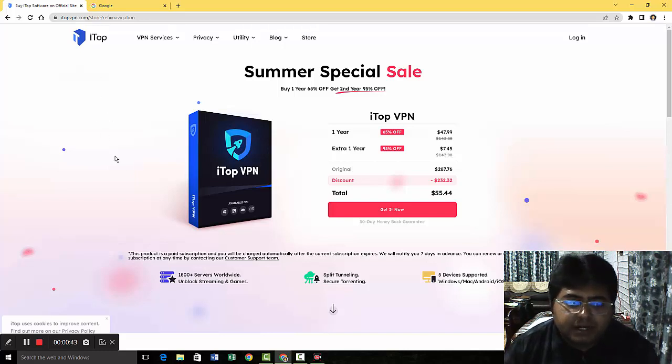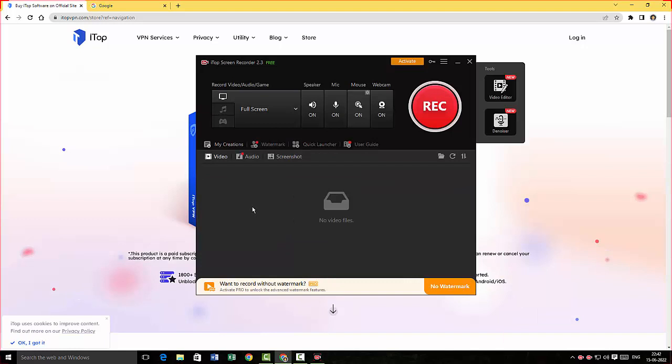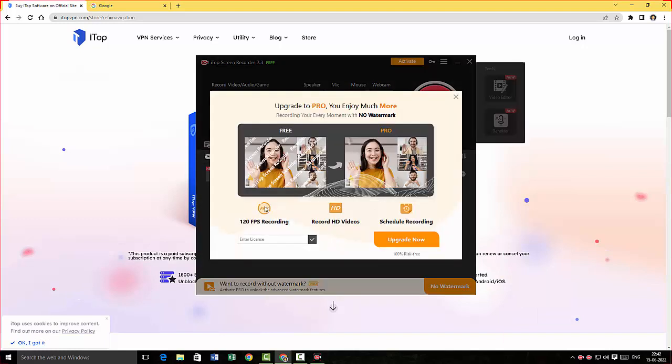Alright, I'm gonna click on Stop here. There you go, the recording has been downloaded and there is a little ad here showing me to actually sign up for the pro version. It is not gonna happen.